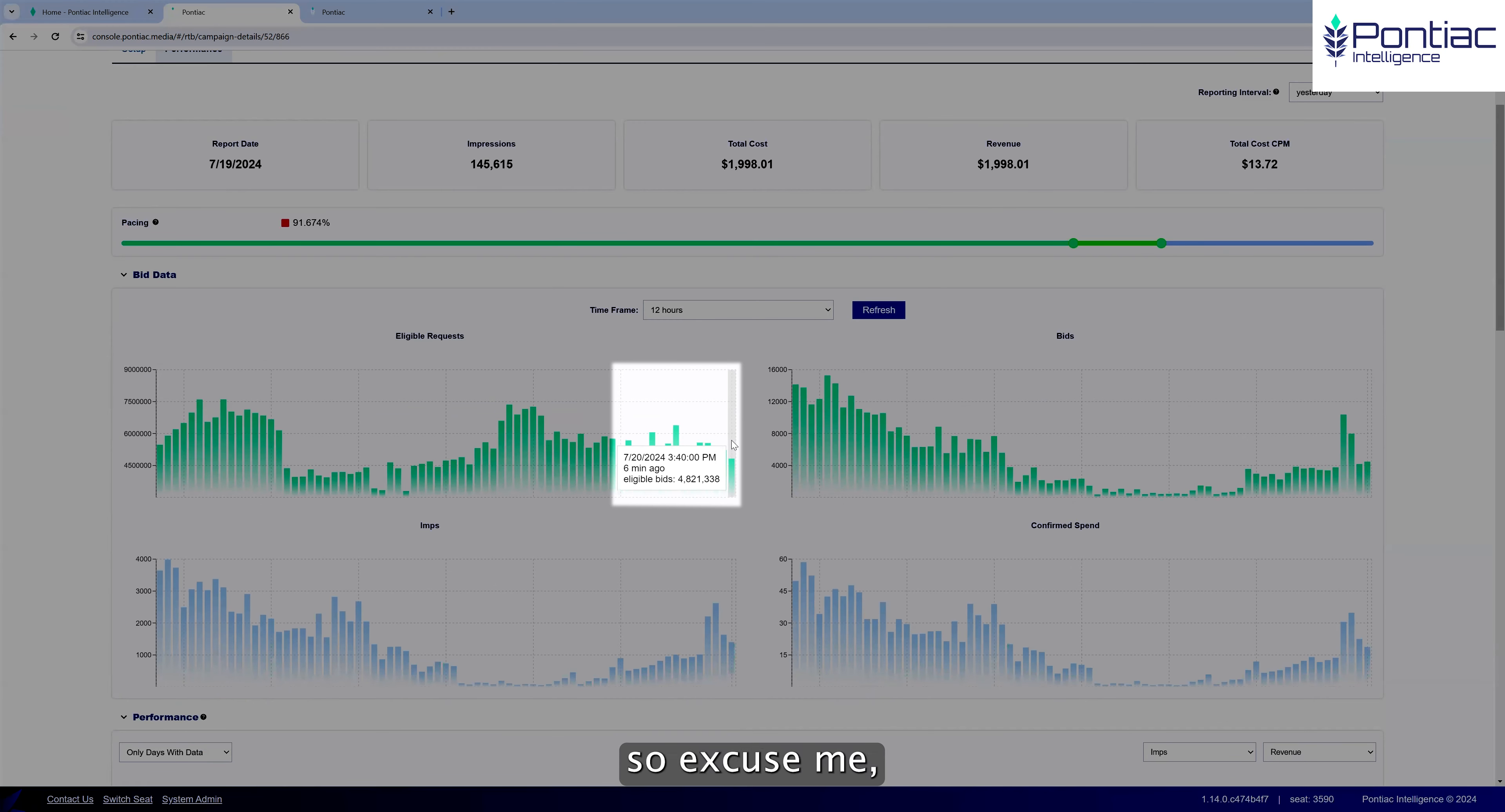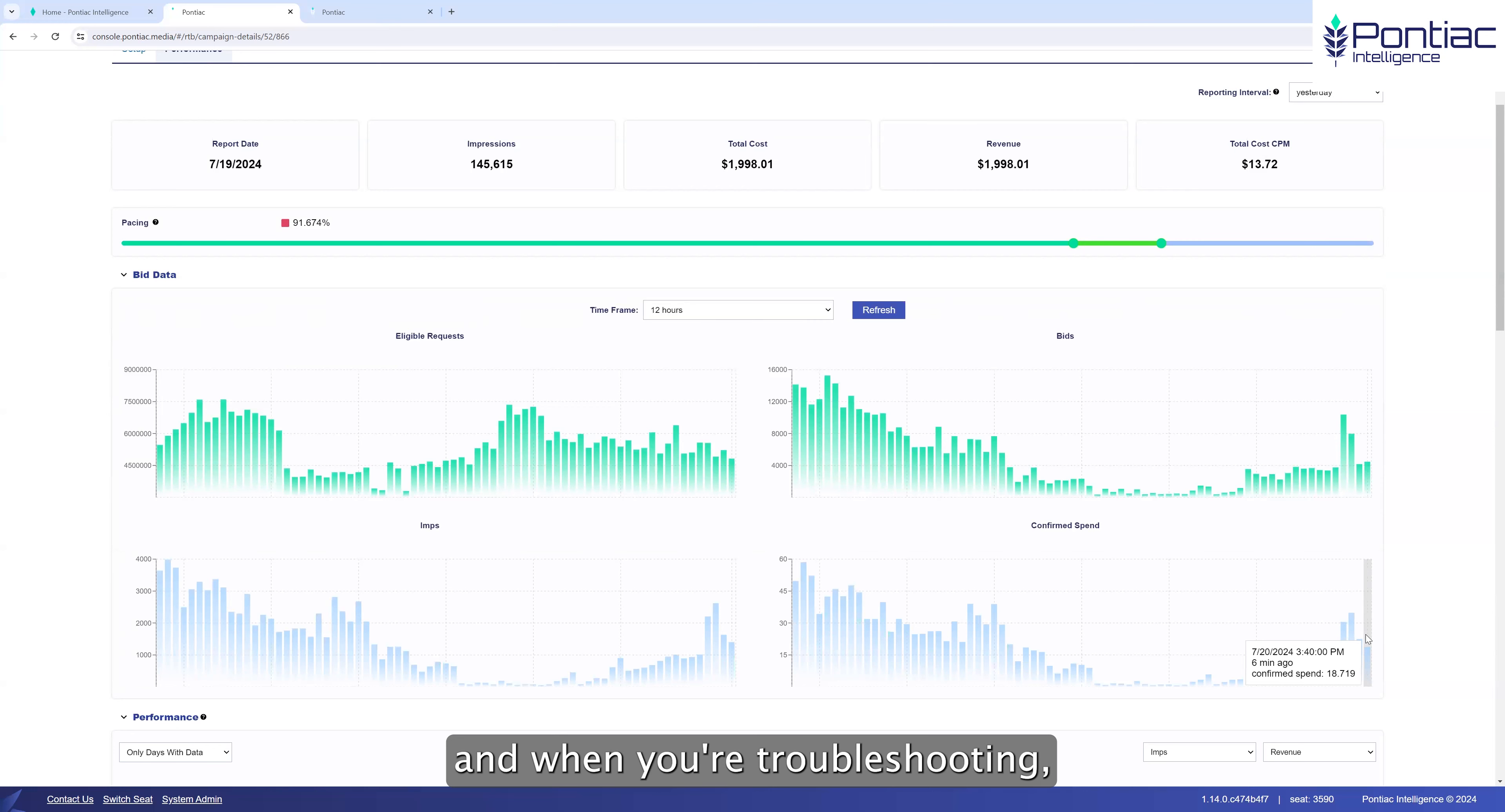We're in Pontiac. I'm not going through how you set up line items and all that. This is just to focus on a few of the advanced features. This is how you can set up lines and get them started.